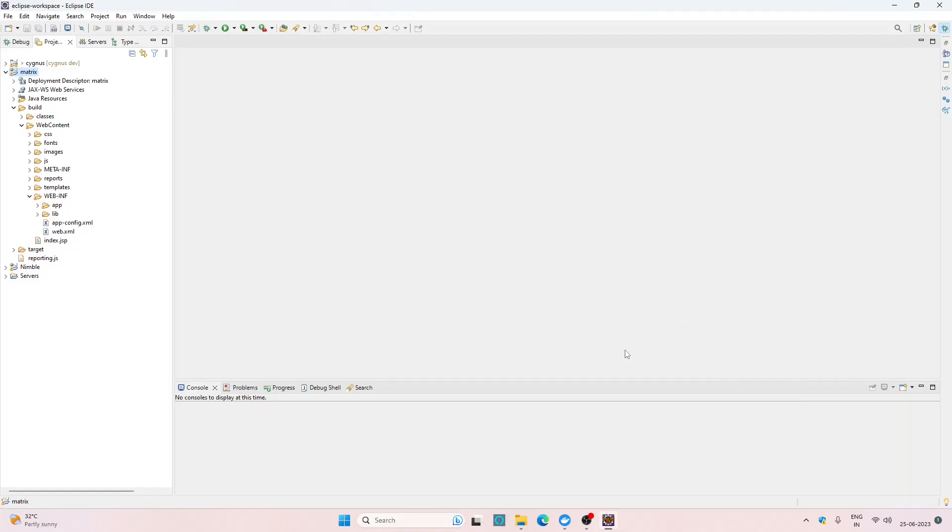Hi, welcome to my channel. Today in this video we are going to see how we can build a Docker image from an existing Spring Boot web application and we will also see how we can run a container using that image through Docker Desktop. So without any delay, let's get started.